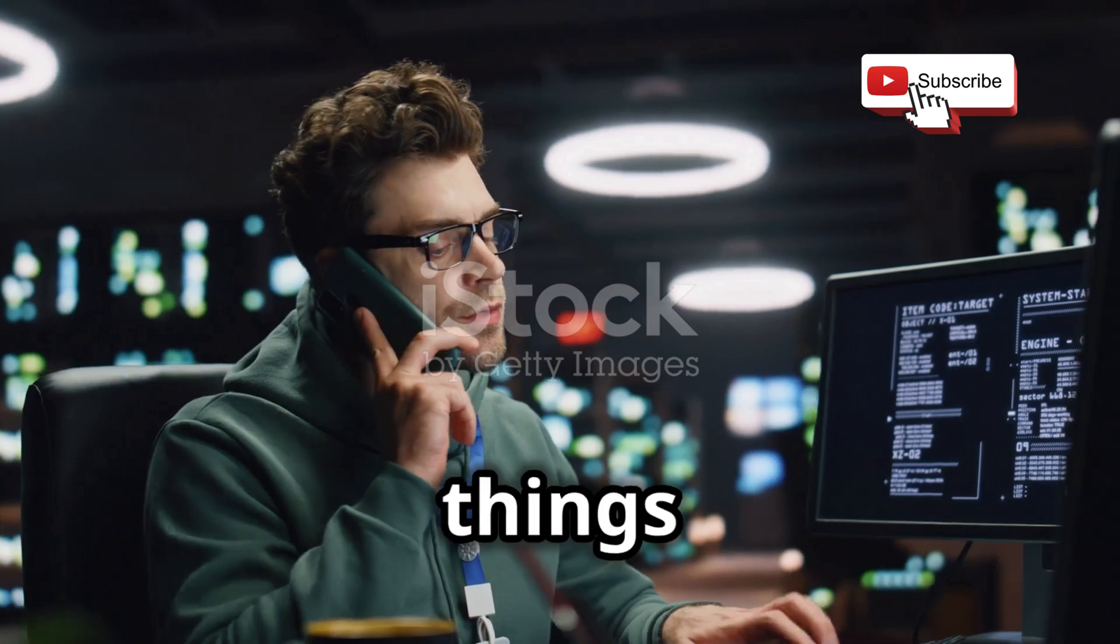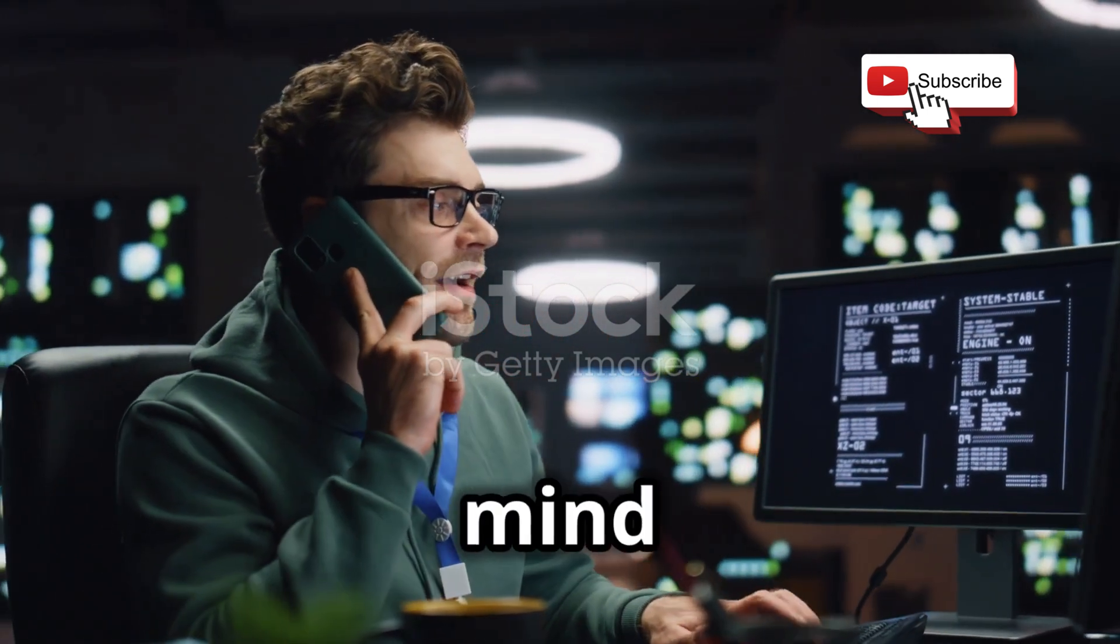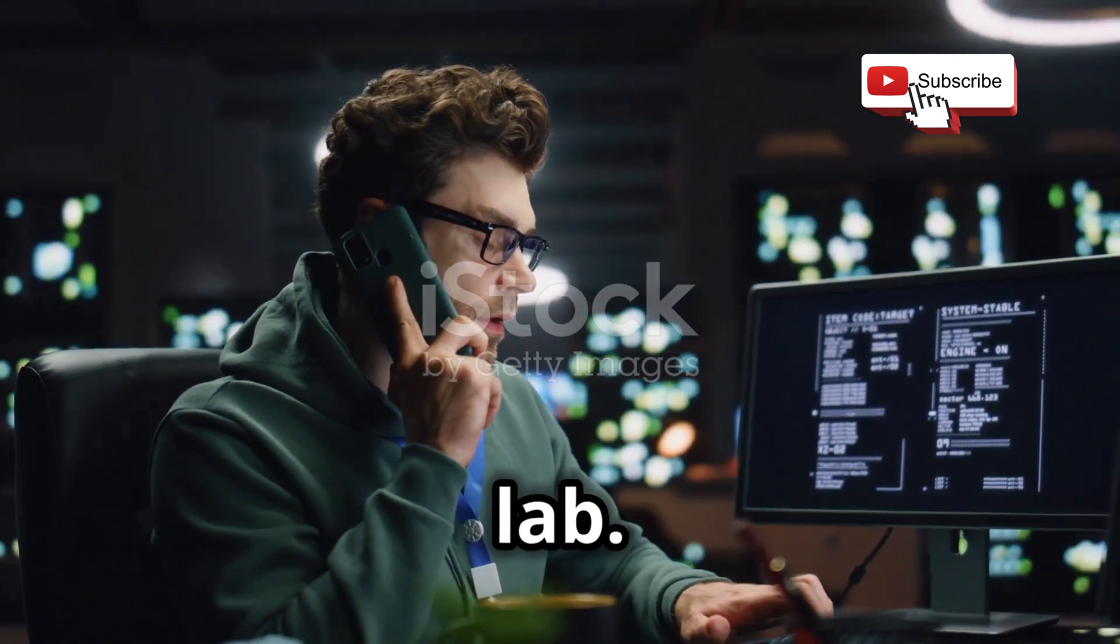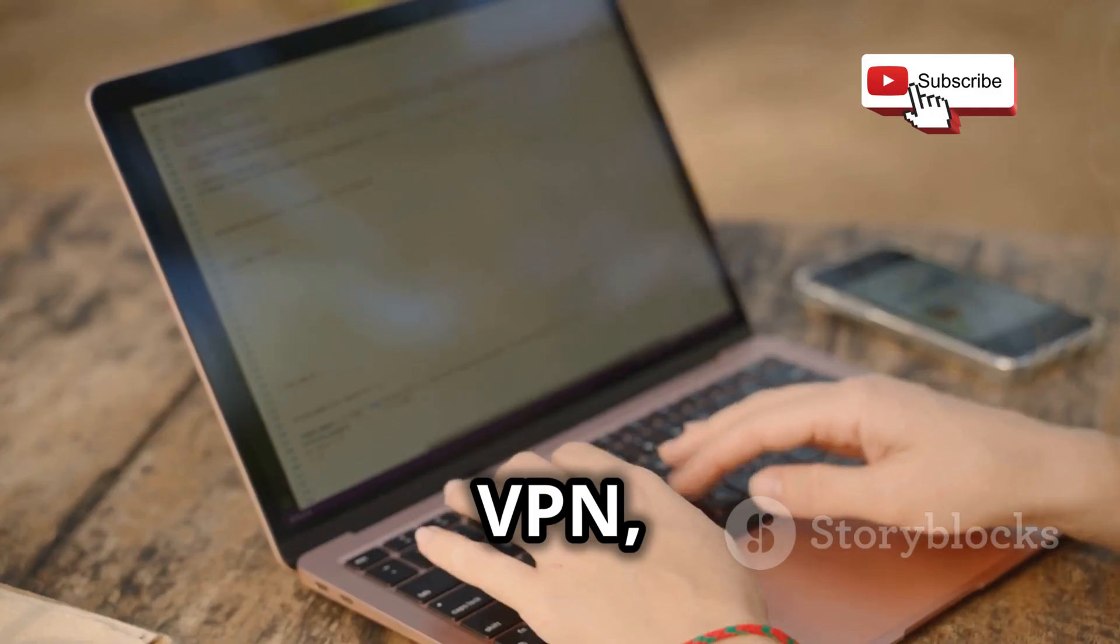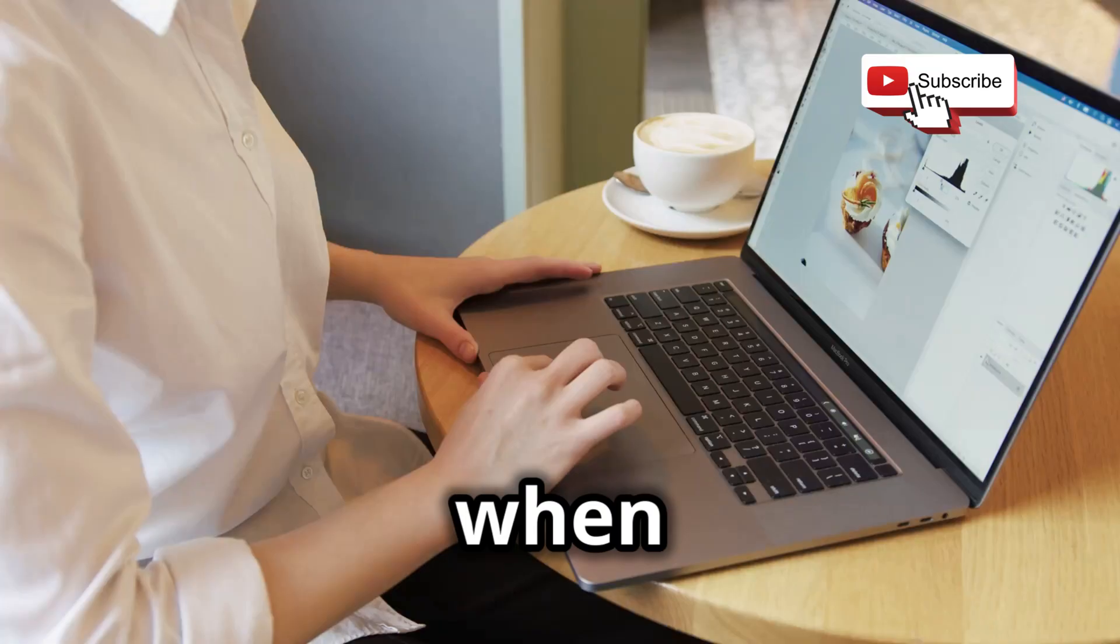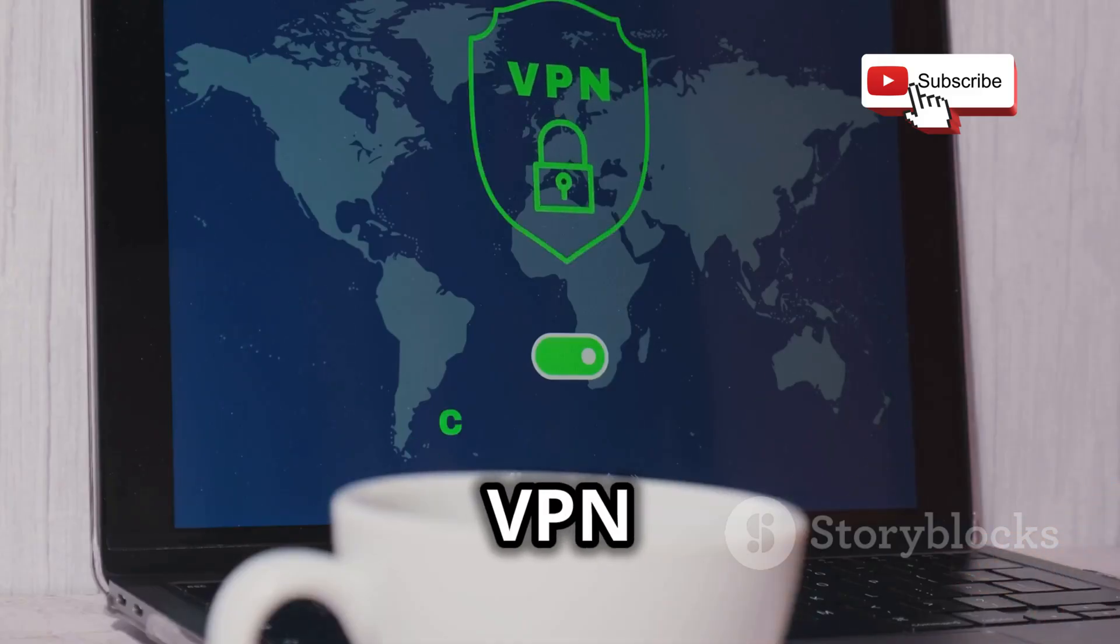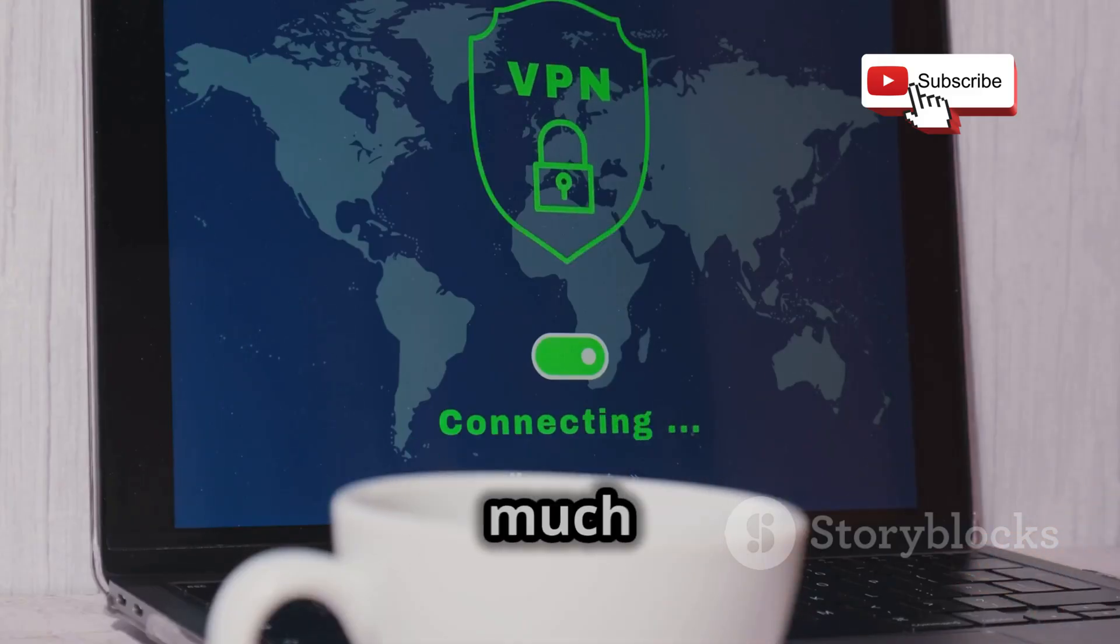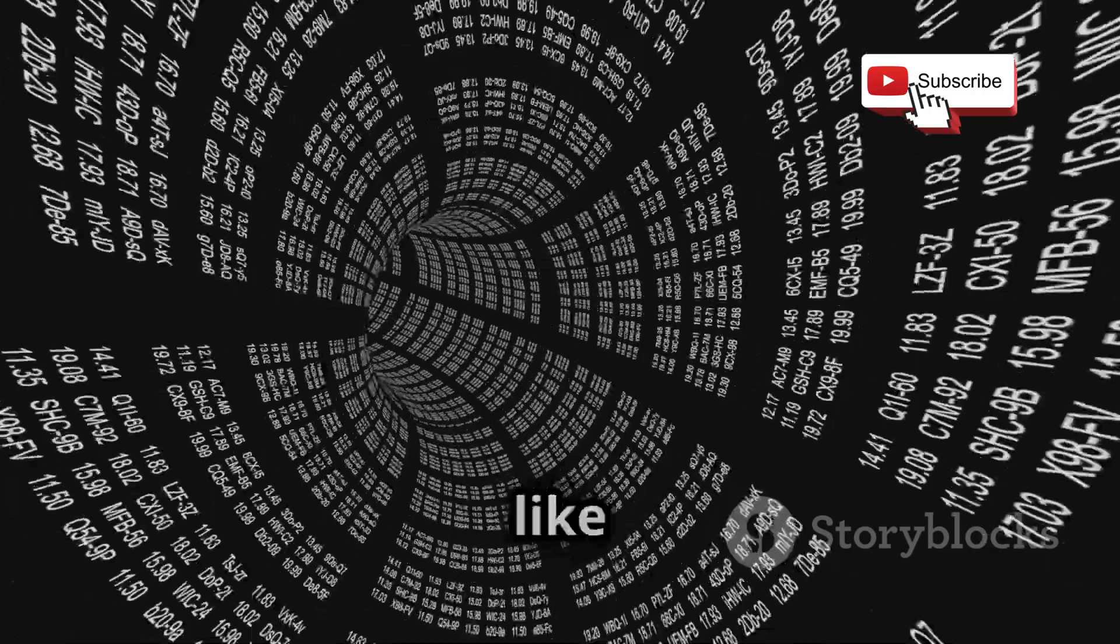Now before we wrap things up, let's talk about some essential precautions to keep in mind when using your portable hacking lab. First and foremost, always use a VPN, or Virtual Private Network, when connecting to public Wi-Fi networks. A VPN encrypts your internet traffic, making it much harder for hackers to intercept your data.